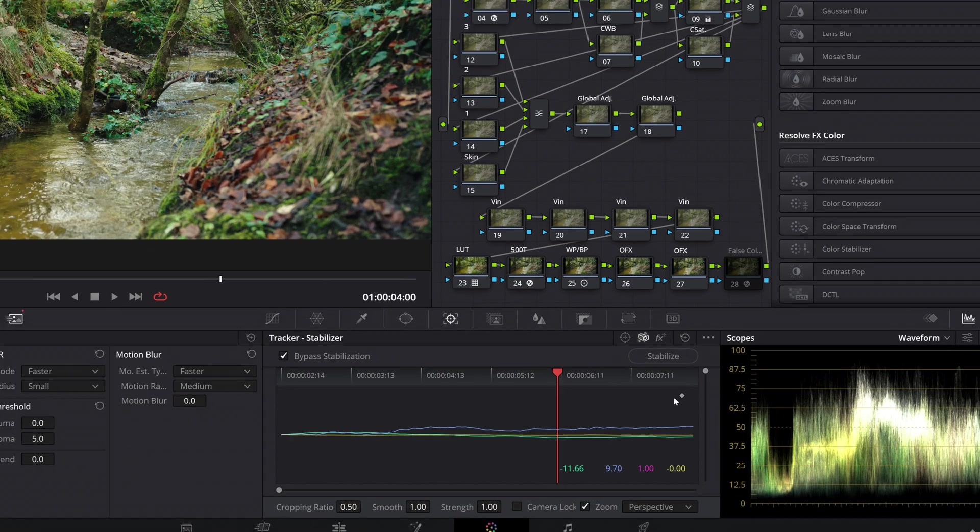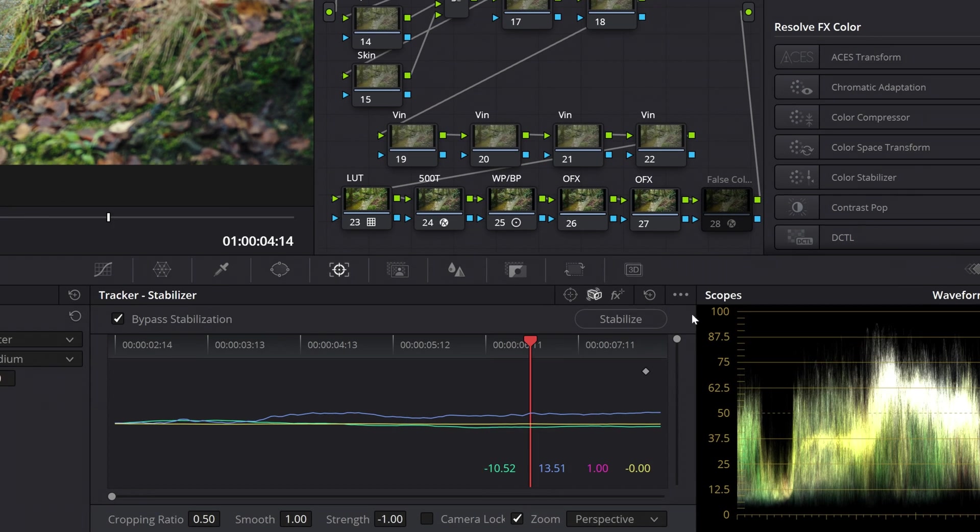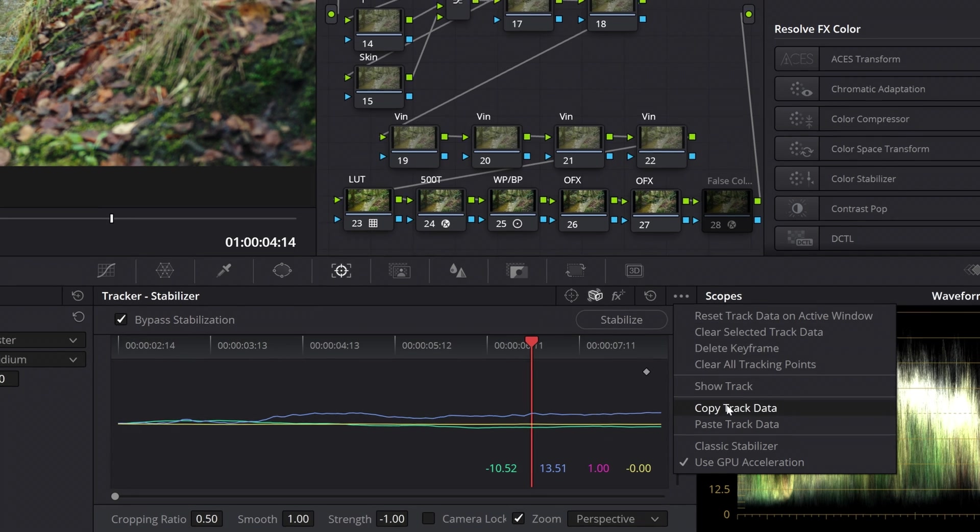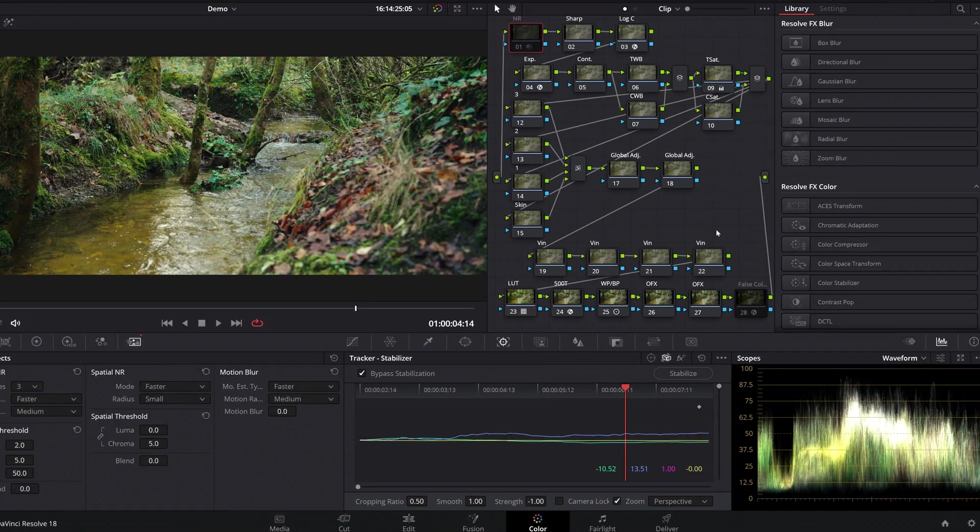which is to come up to the three dotted icon for your drop down menu for some extra options, and then we're going to click on copy track data.